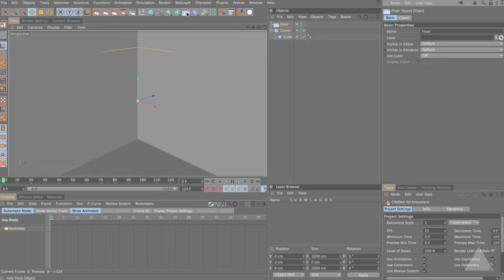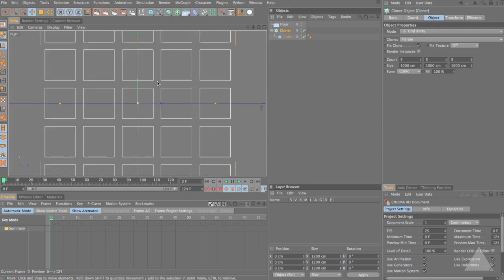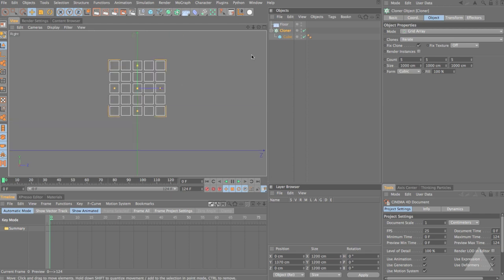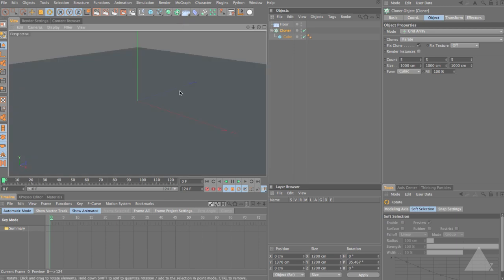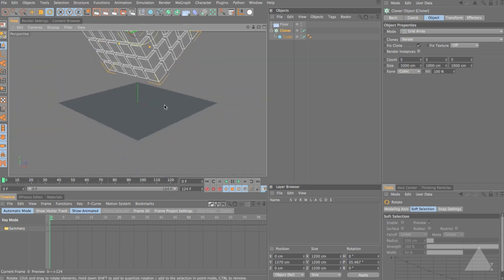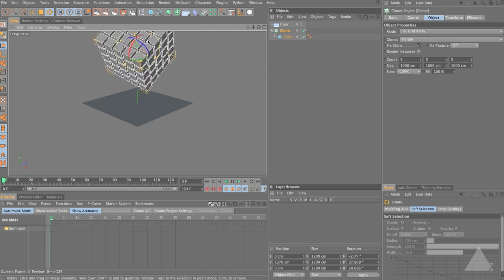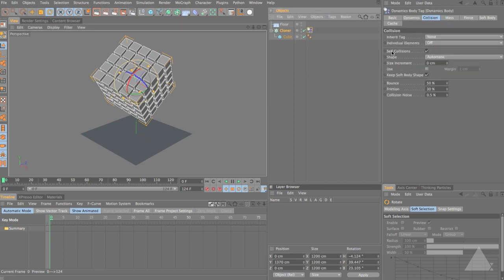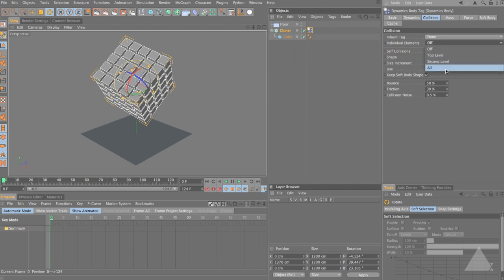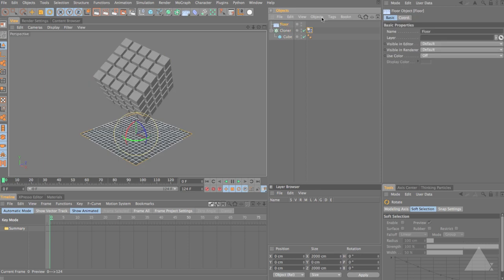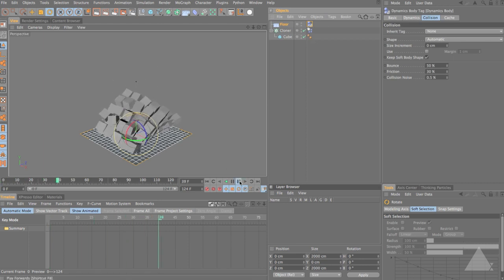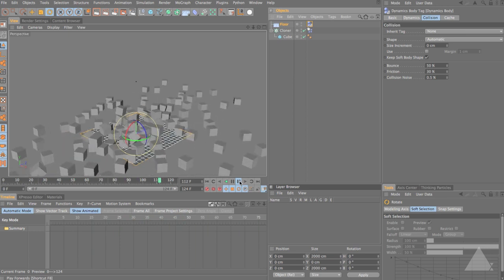I'm also going to add in a floor object. Let's select the cloner, switch to our side view, zoom out a little bit and pull this up above the floor. I'm also going to rotate it to some kind of random angle. Then select the cloner, go to Tags > Dynamics Tags and add a dynamics body tag. Under Collision let's set that to All for Individual Elements. Select the floor and add a dynamics body tag to that as well to create a collision object. If we press play you can see all the cubes act in a dynamic way.